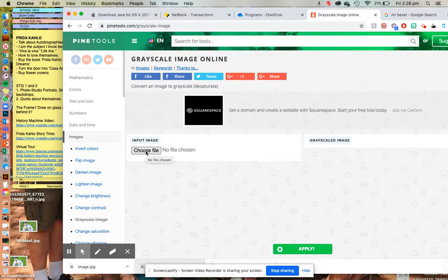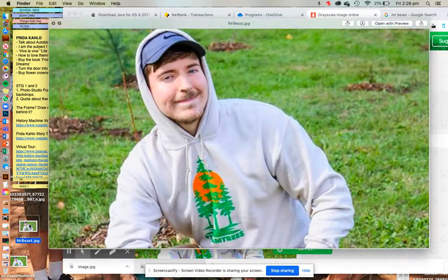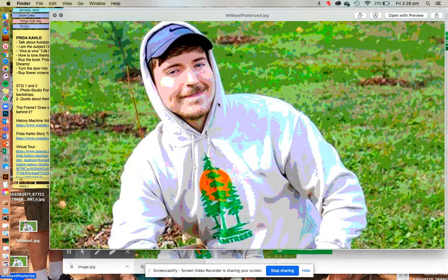Choose image, scroll down to the one you've saved. Mine is Mr Beast posterized. Open it up. Don't do it to your unedited image. You really want to make sure you're doing it to your nice posterized image. And all you need to do then is hit apply.